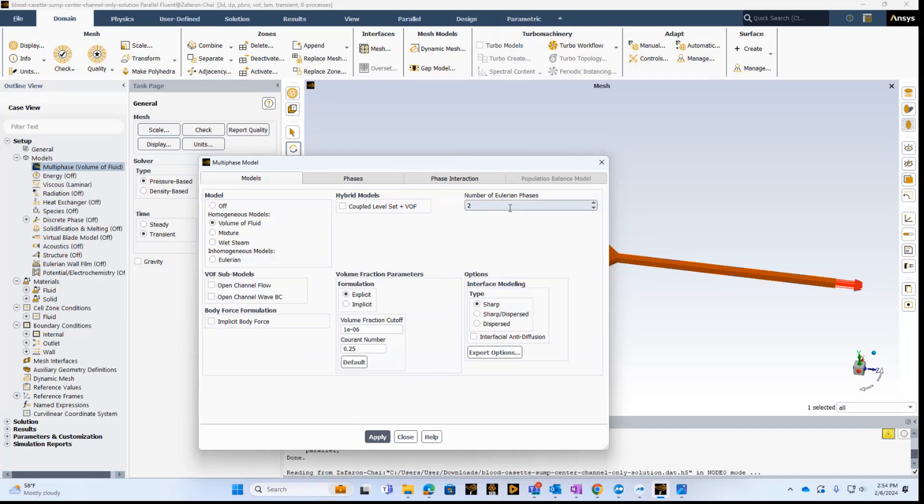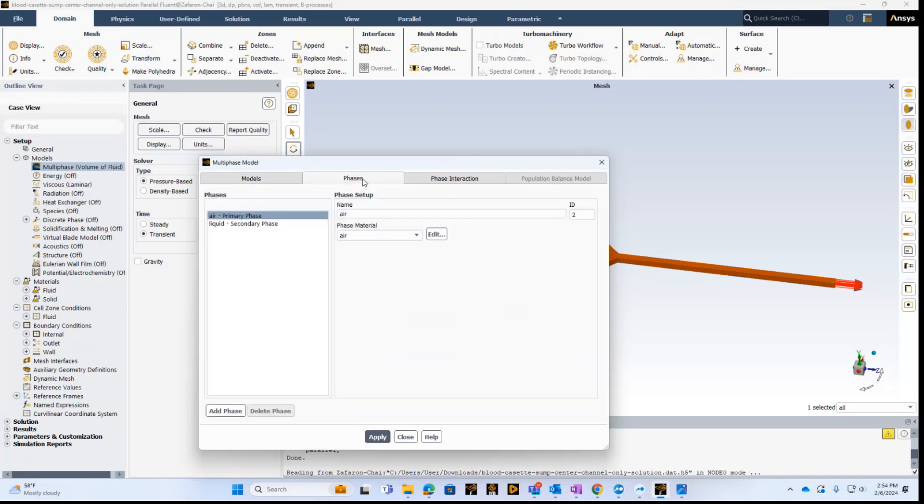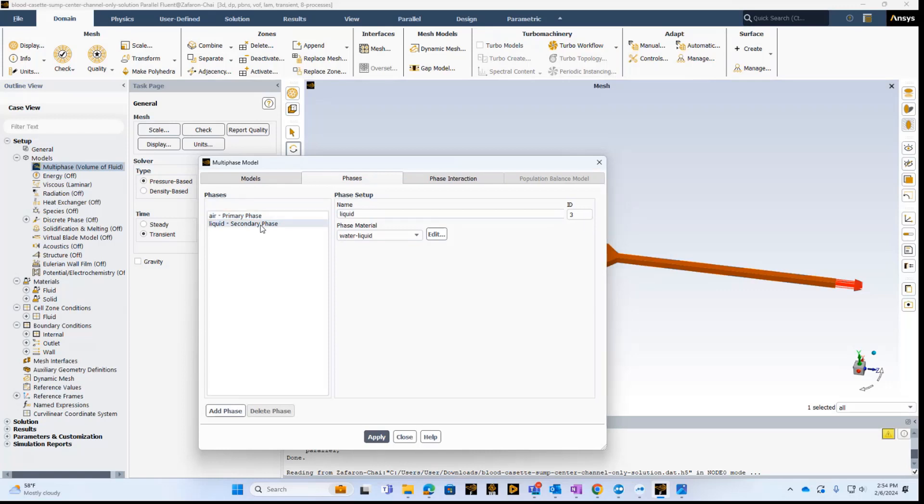There are two phases, so here there's two basically Eulerian phases that we're solving. And the phases that we have, one is air, and the other one is liquid, which we will define as water.